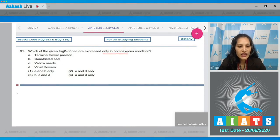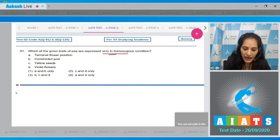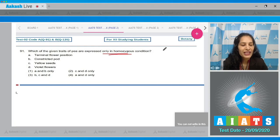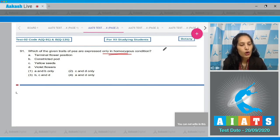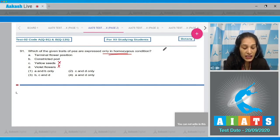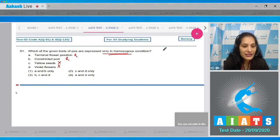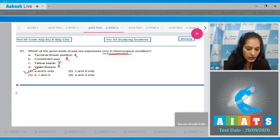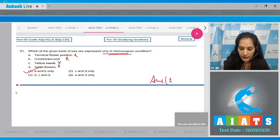Question 91: Which of the given traits of Pisum sativum are expressed only in homozygous condition? Only recessive traits can be expressed solely in homozygous condition, since dominant traits can express themselves in both homozygous and heterozygous conditions. Yellow seeds and violet flowers are dominant traits. Terminal flower position and constricted pod are recessive traits. So the correct option is option number one.